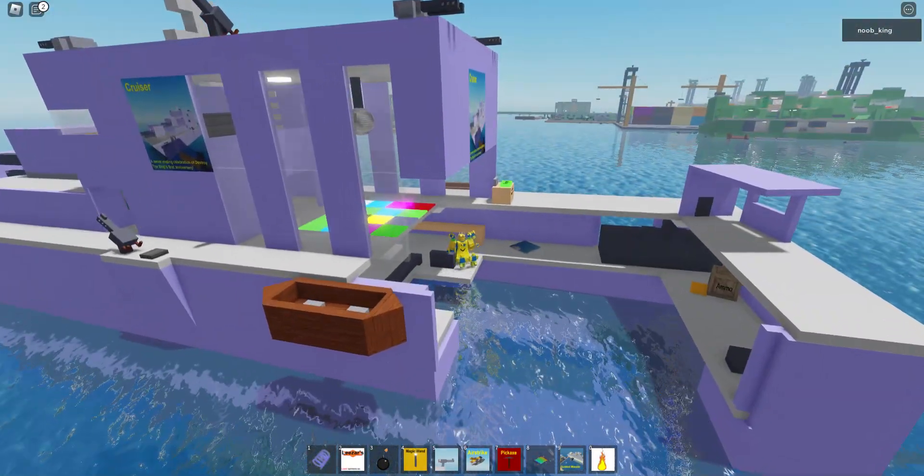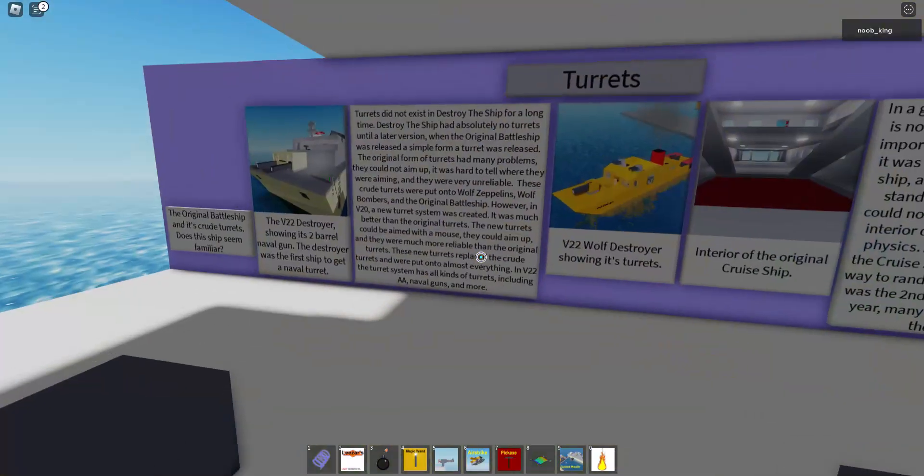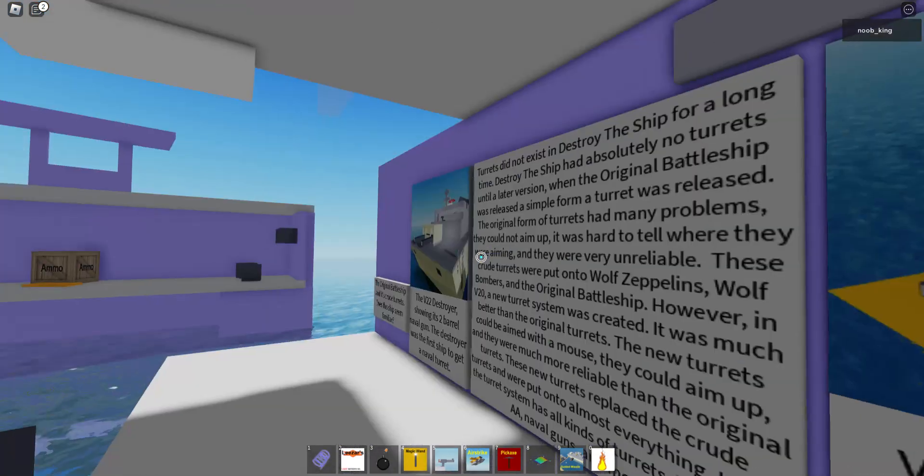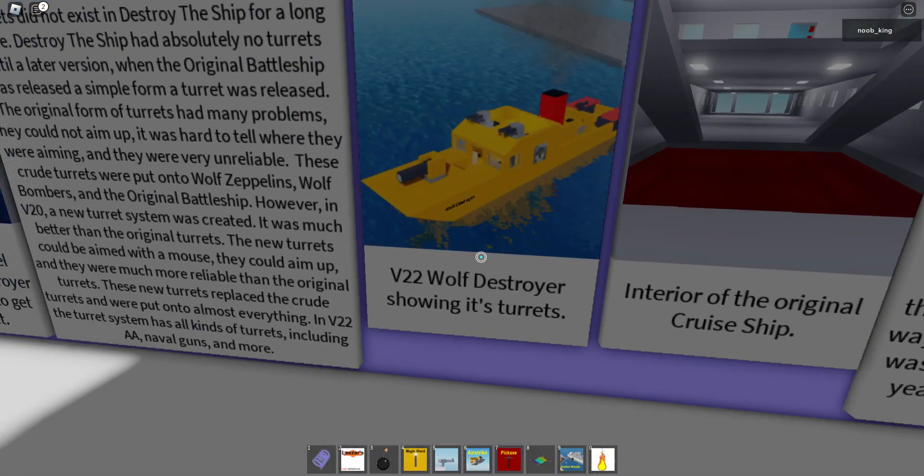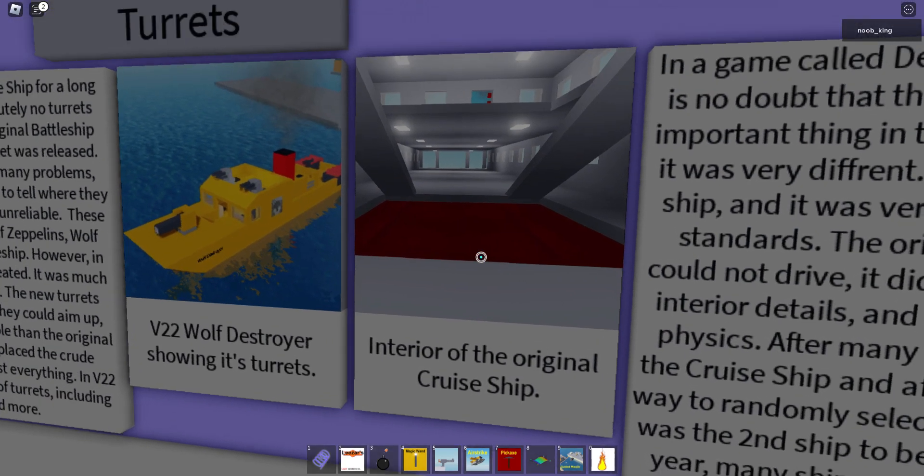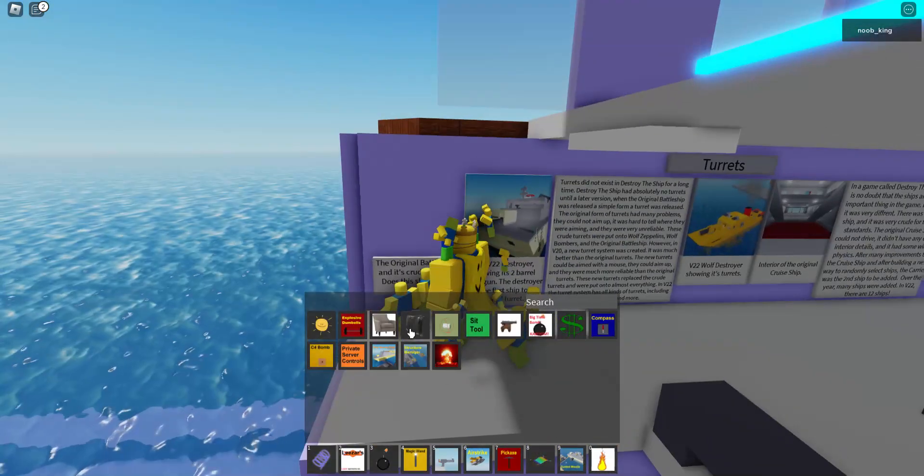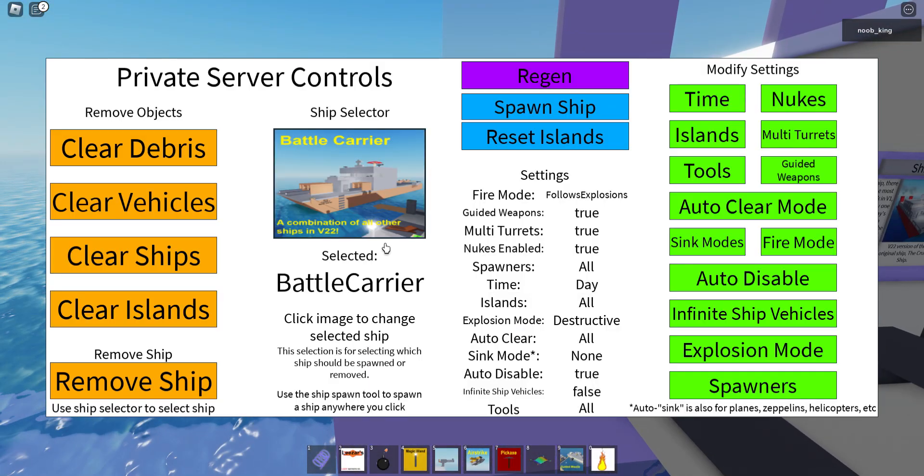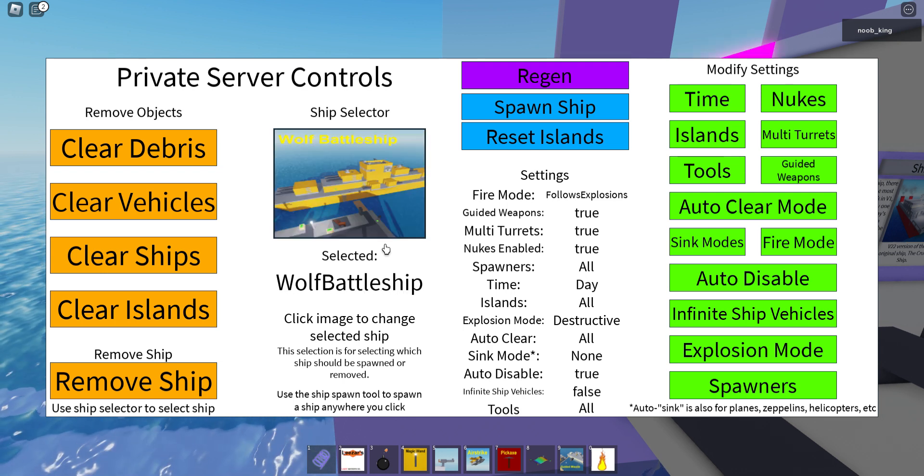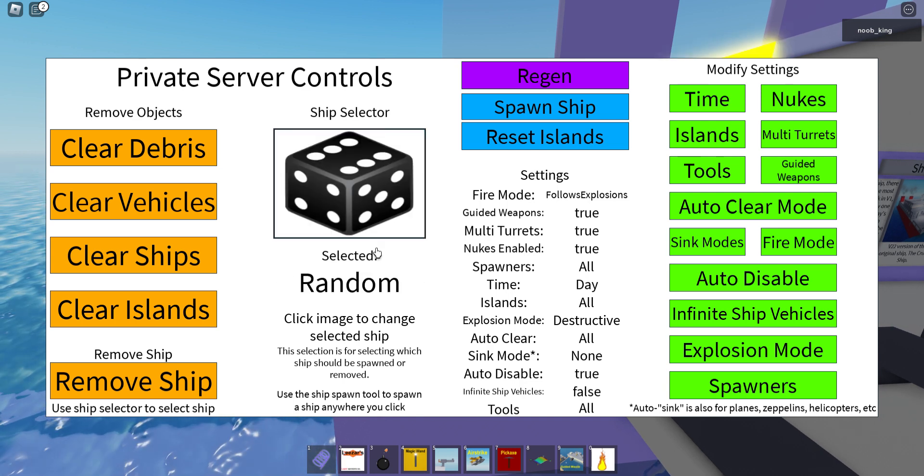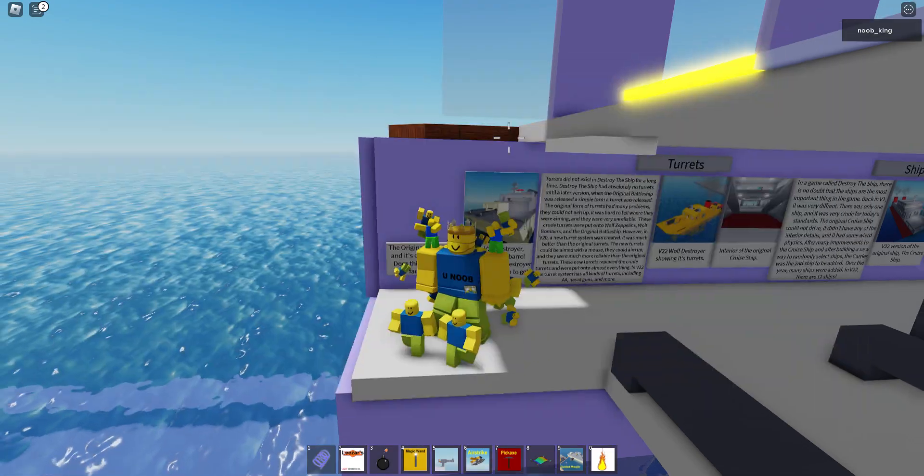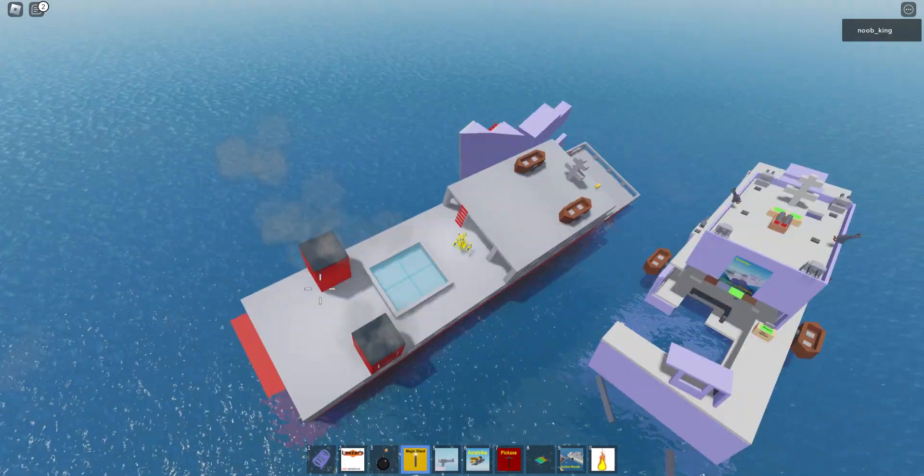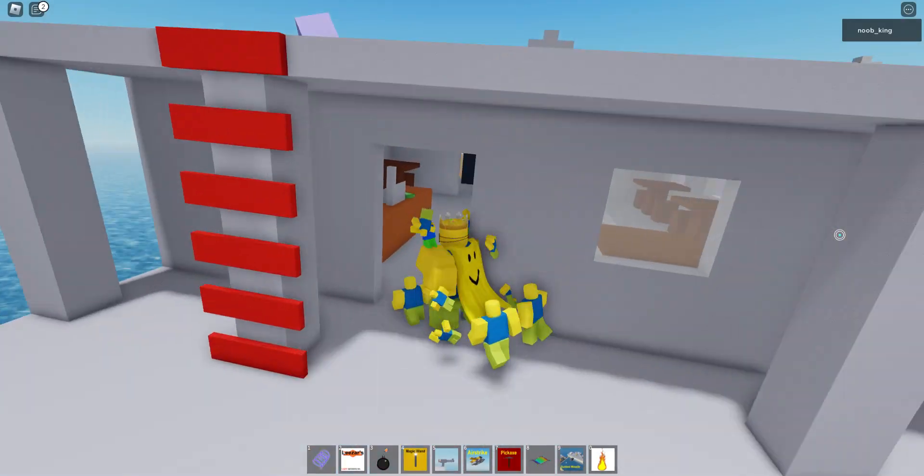Forget about this. This is the destroyer, it's pretty cool. This is also a Wolf Destroyer. Cool interior of the original cruise ship. What is the cruise ship again, let me check.